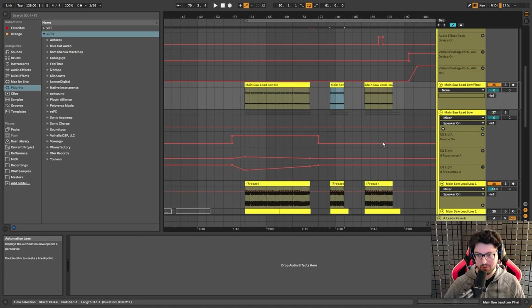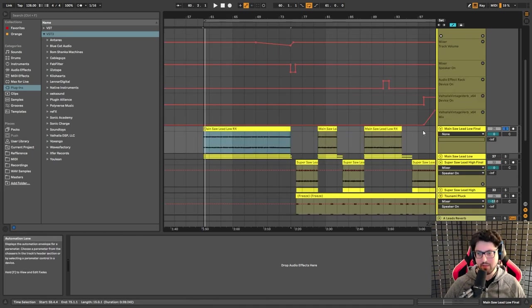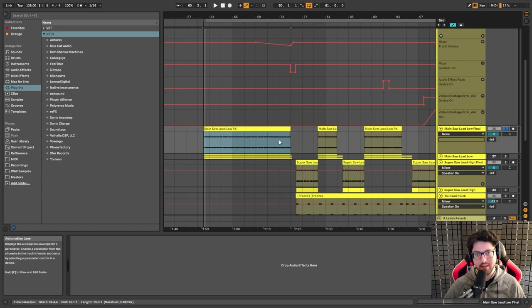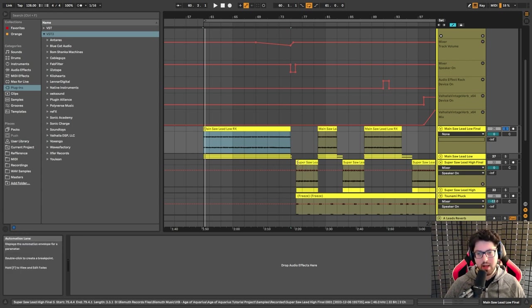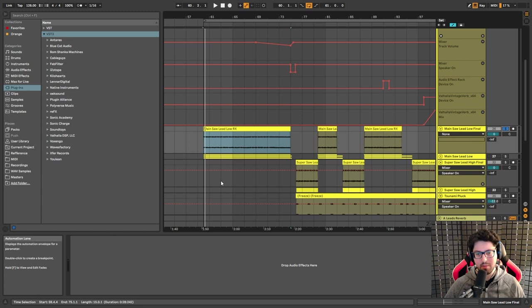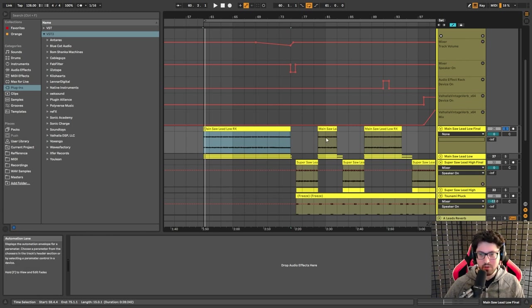I'm sorry if this looks a little bit confusing, but trust me, it all makes sense. So we have two leads, and I chose this saw lead to play in the buildup because the other lead, even though it plays first in the drop, I thought it would be a bad idea to have that lead play in the buildup because it's going to clash with the other super saw element that we have in the buildup. So that's why I chose this saw lead to play instead.